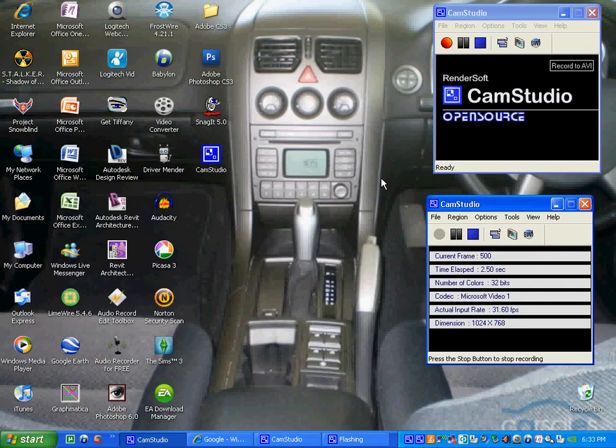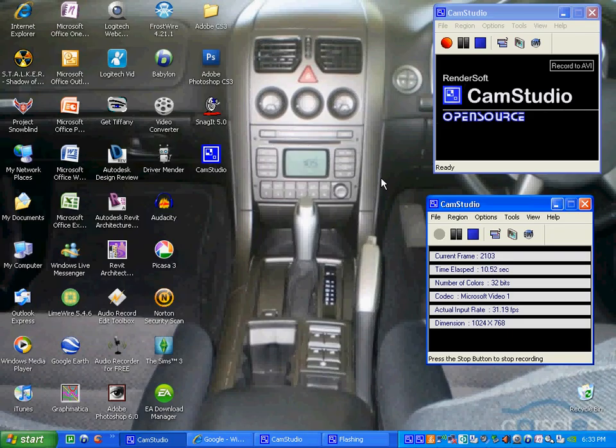Hey guys, this video is purely based on how to show you how to get CamStudio. CamStudio is software where you can record your computer screen. I'm just going to show you how to get CamStudio and you'll be able to record your computer screen just like I'm showing you now.